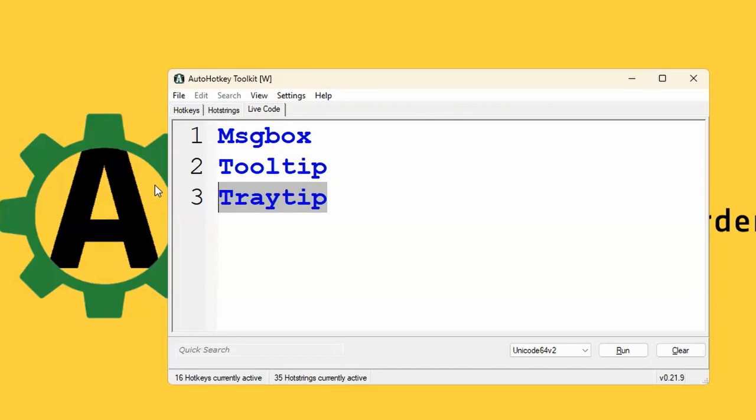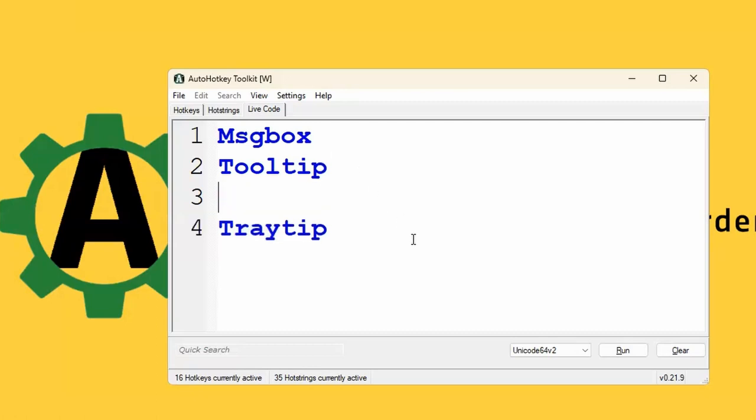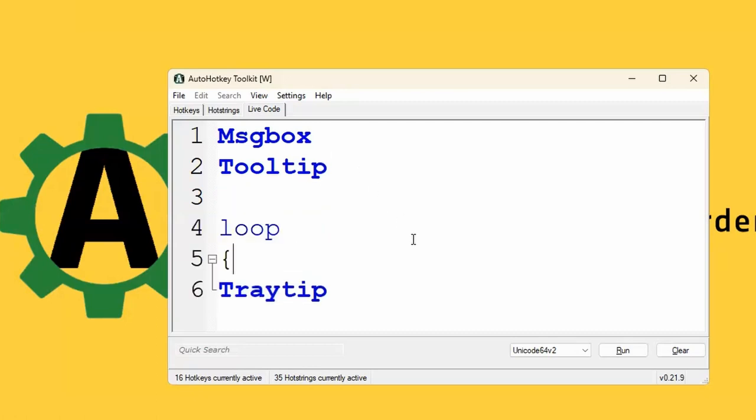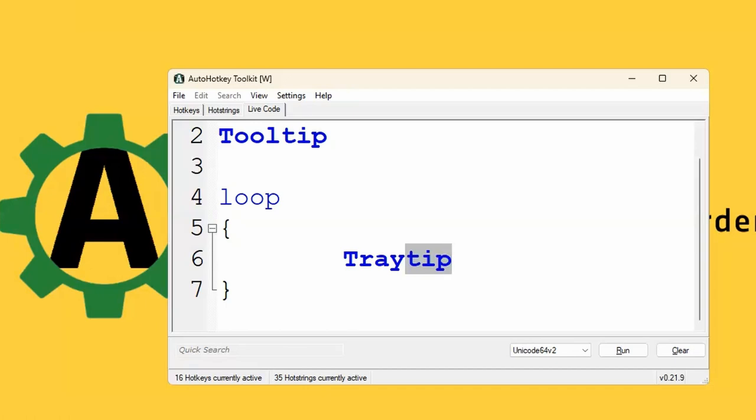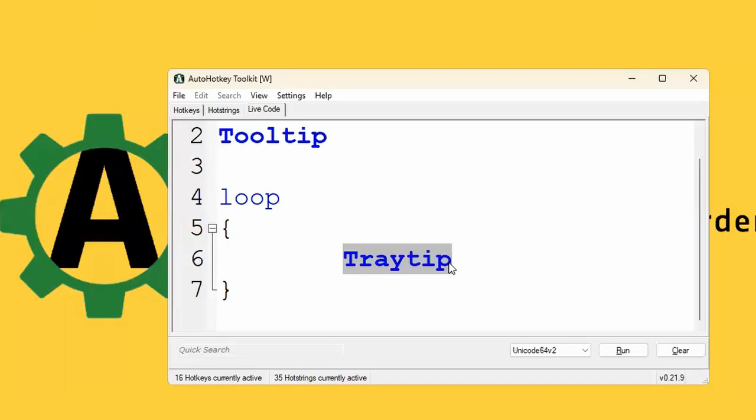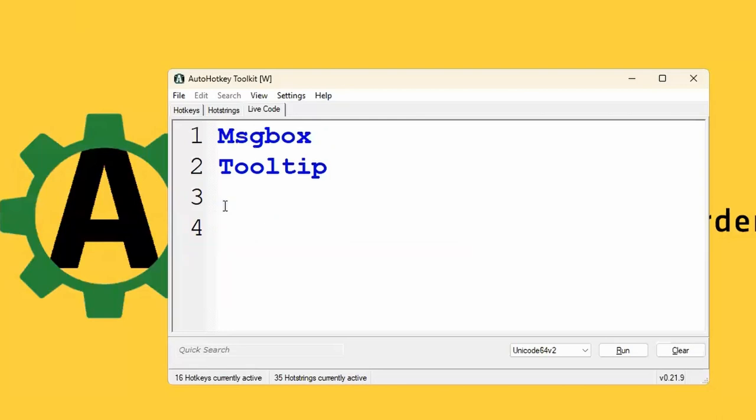The problem is, and this is the reason why we started talking about this, I saw in certain type of code a tray tip inside a loop. And this is really a problem because that would create a lot of notifications. It will notify the user many times. It would create many banners. I don't think the operating system allows you to do that anyways. It just ignores. So if you send a lot of notifications one after the other, it just ignores them.